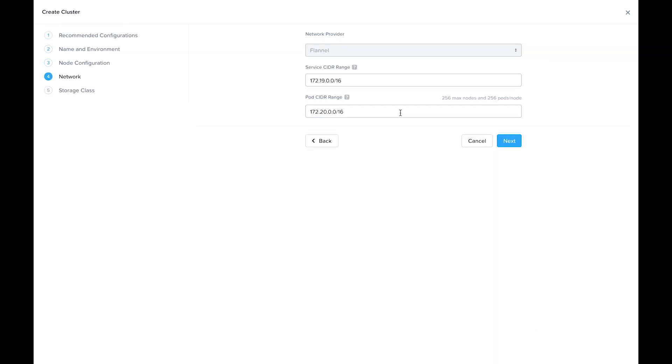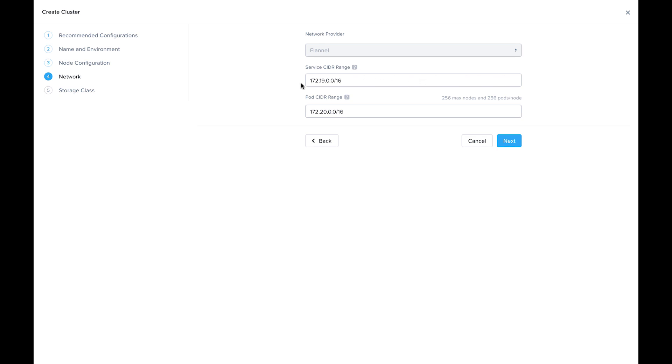For the network, right now, the only CNI we support is flannel. We'll be adding more in future releases. For the service and pod IP subnets, you can likely just leave these defaults. Essentially, the only requirement is that these do not overlap with your physical networking. So unless your physical hosts are in the same subnet, you can just go ahead and leave those as default.